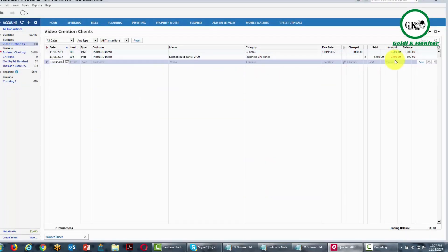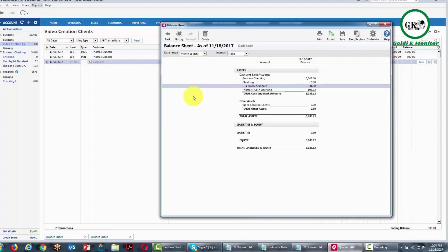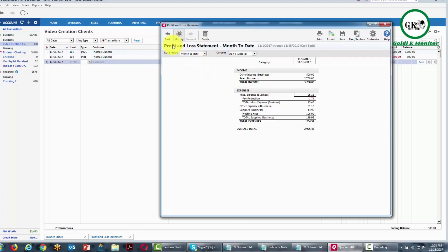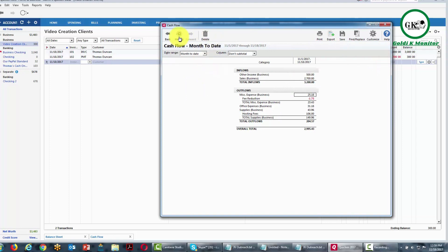The $2,700 is now reflected on the invoice with a $300 balance remaining. If we go to our balance sheet, we can see the $2,700 reflected, mainly as an increase in the business checking account. We can also go to our income statement and see the same thing — for the month to date, there is a $2,700 sale item. Because we are simplifying our statement and working primarily on a cash basis, our cash flow statement will be much the same as our income statement.